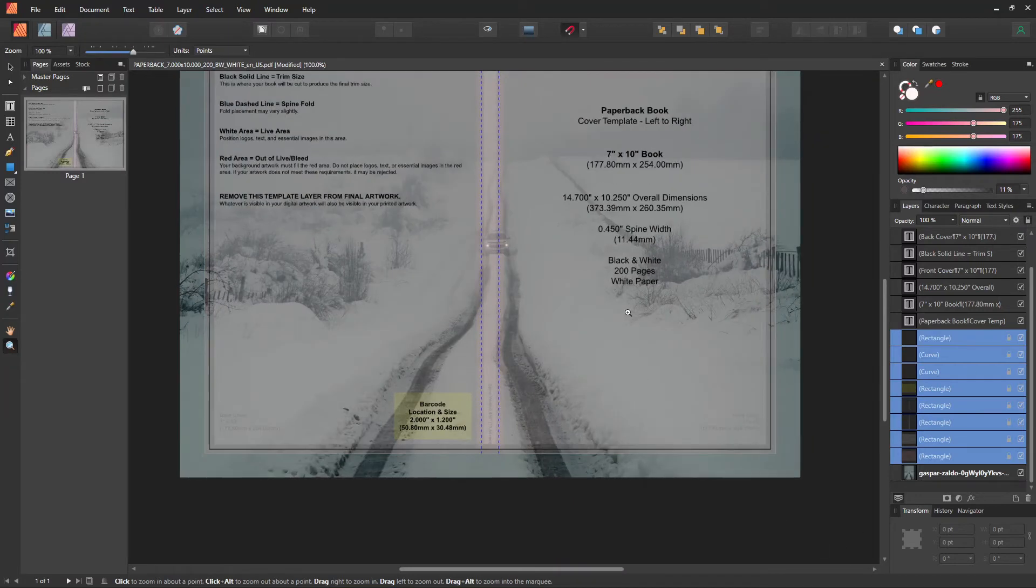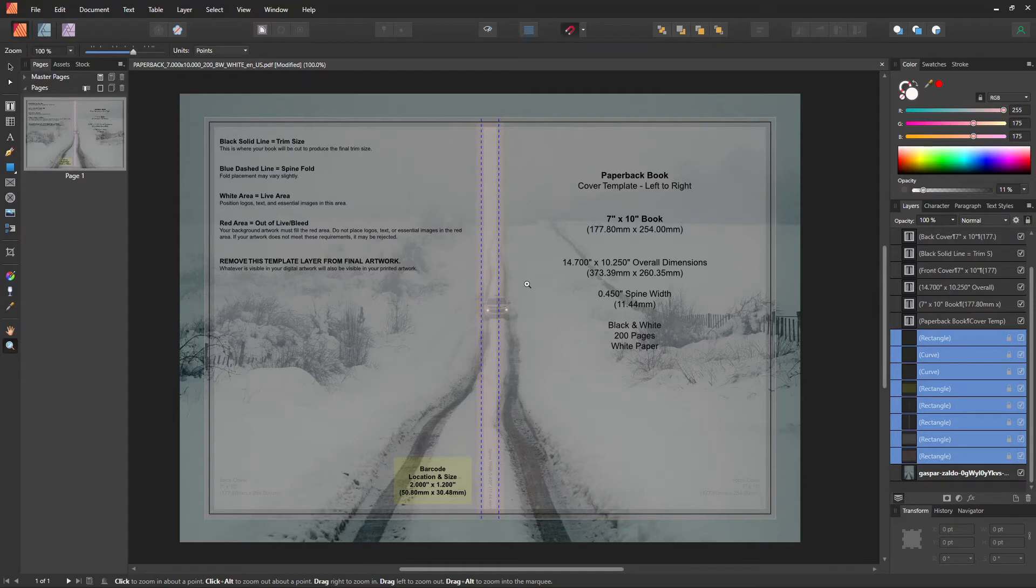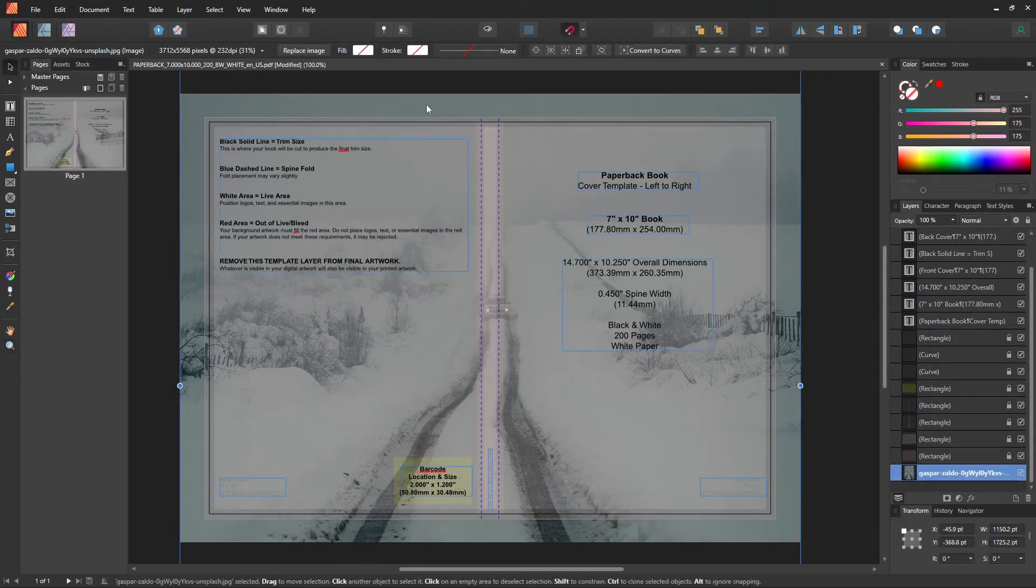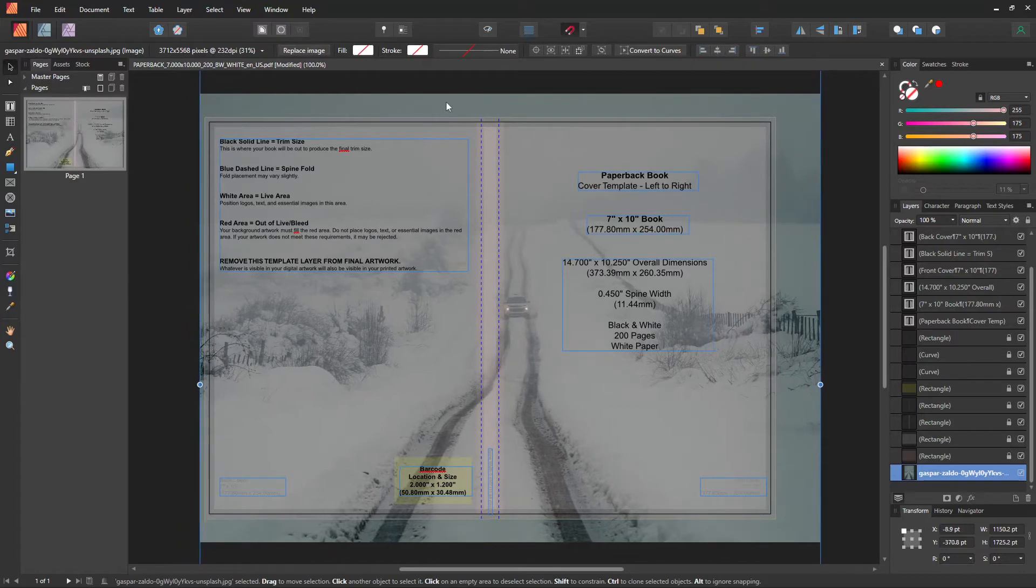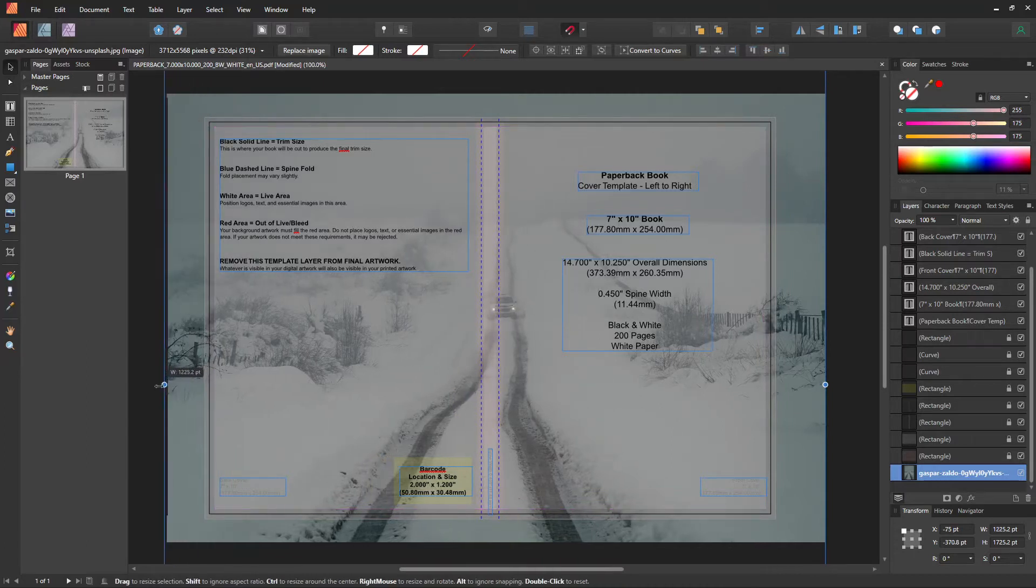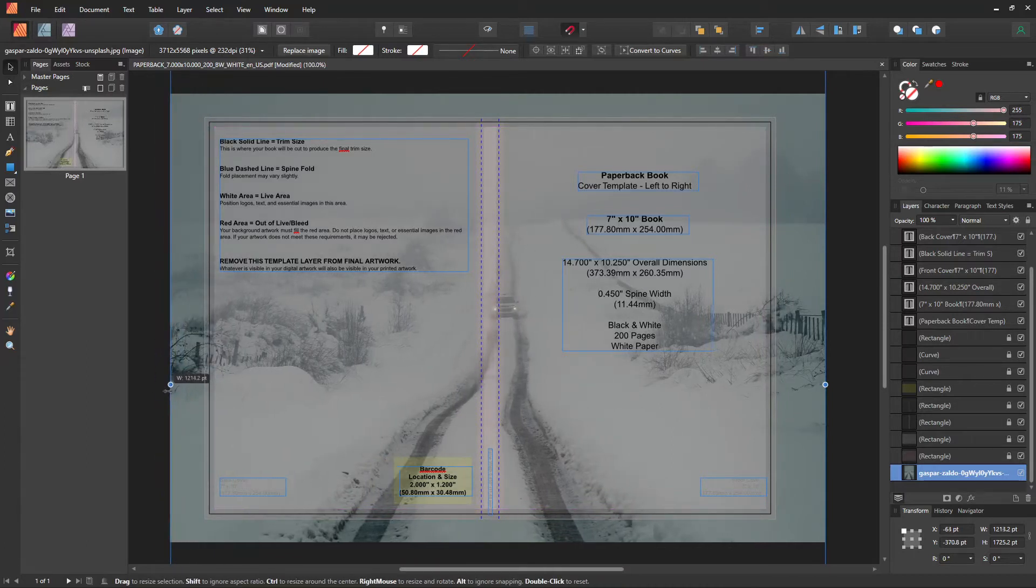Since we can now see the trim lines and borders, I would like to move the car so that I can see the car on the front side of the cover. A little resizing and moving is all I've done.